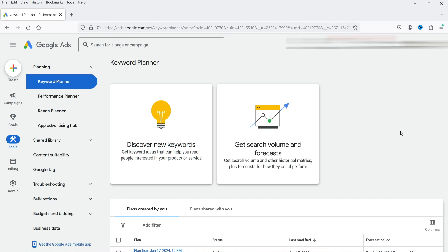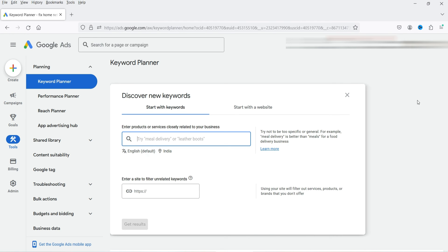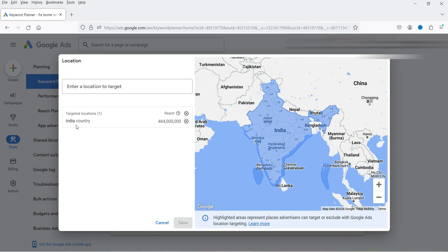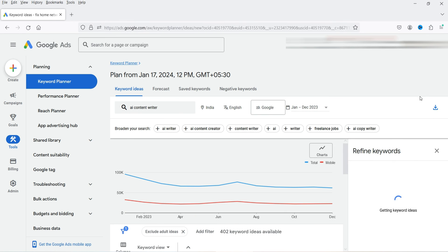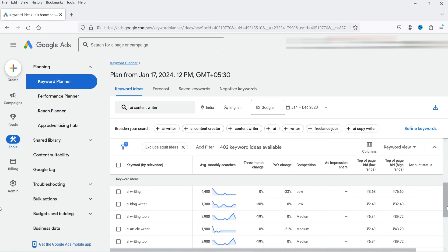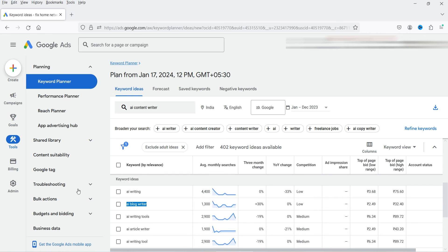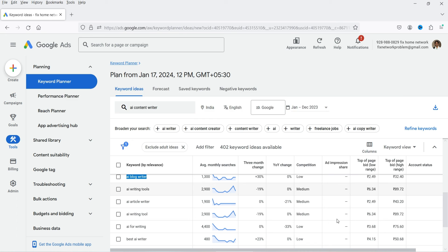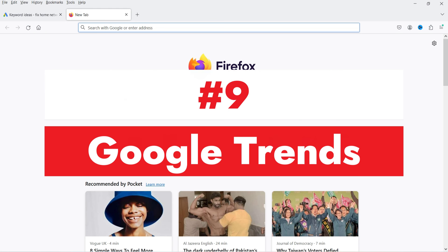Go to 'Discover New Keywords,' enter the same keyword, change the country, and click 'Get Results.' Here you will see the monthly volume for the main keyword and the competition — medium competition. Below that, you will see keyword ideas with their volumes and competition. For example, 'AI blog writer' has a monthly search volume of 1,300 and competition is low. This is one of the best keyword research tools.